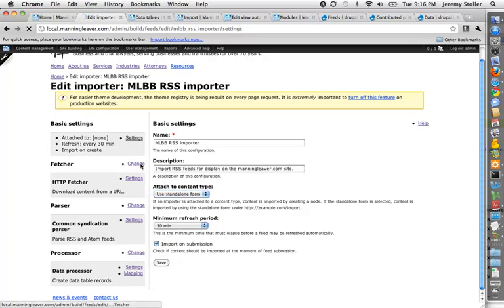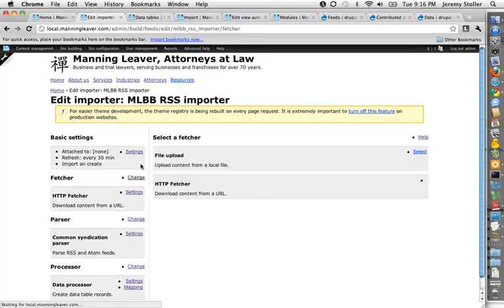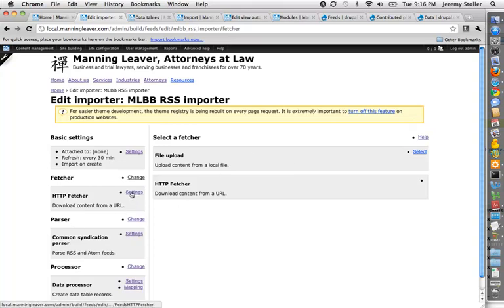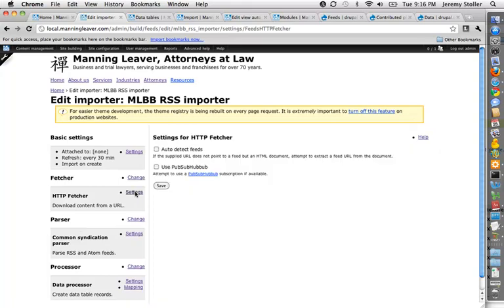The fetchers, these are a couple basic ones that come with the standard feed. Again, these other contributed modules and such can expand this list a great deal. I'm using an HTTP fetcher, so it'll download content from a URL. There's also a file upload fetcher, so you can grab information from a file. And these also come with some settings, so I can have it auto detect feeds on a site if I put in a URL that isn't itself a feed, that sort of thing.